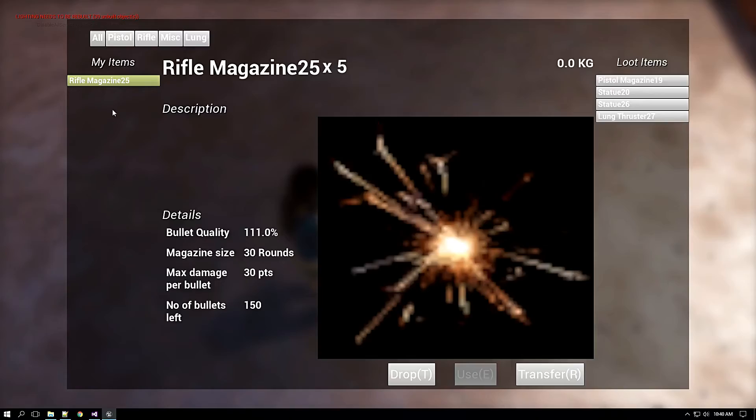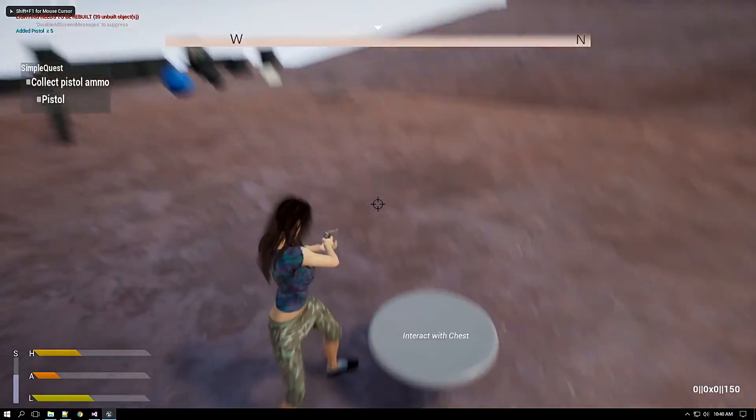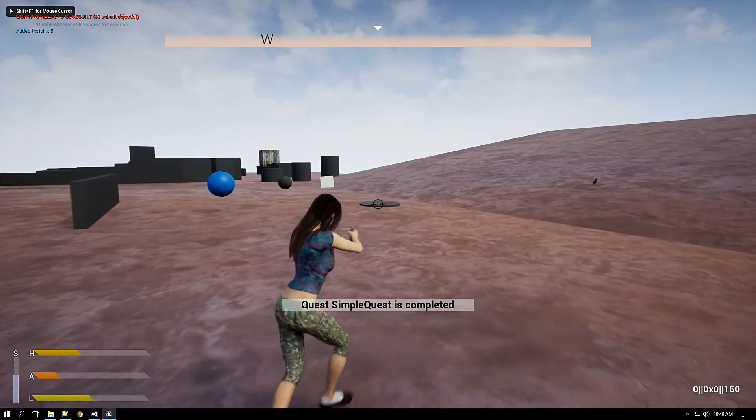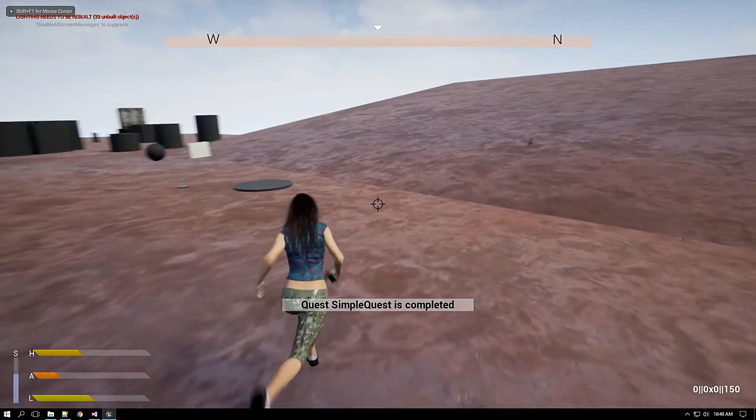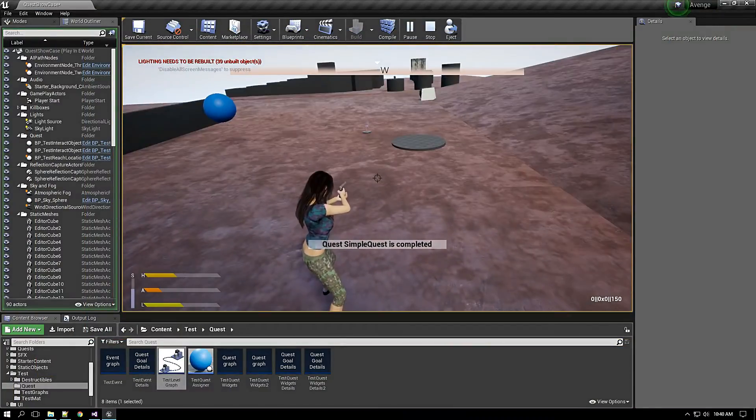Okay. Let me go and check the container. Yeah, here it is. So quest is completed. Yeah.